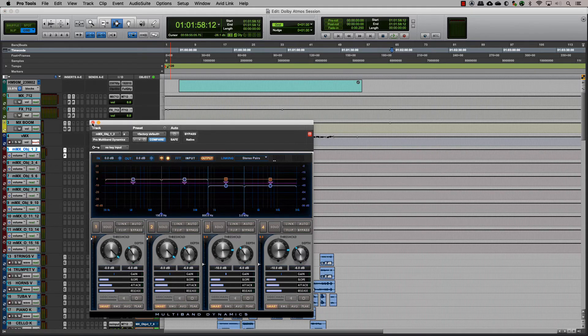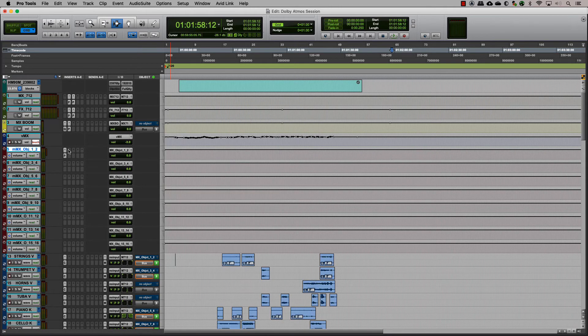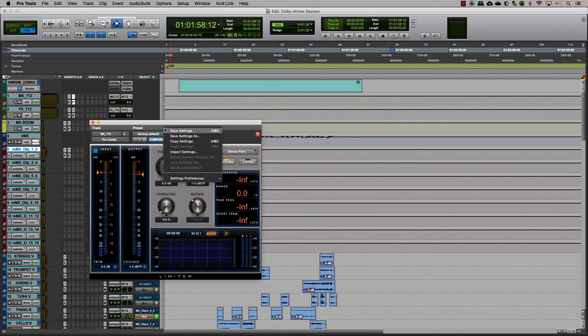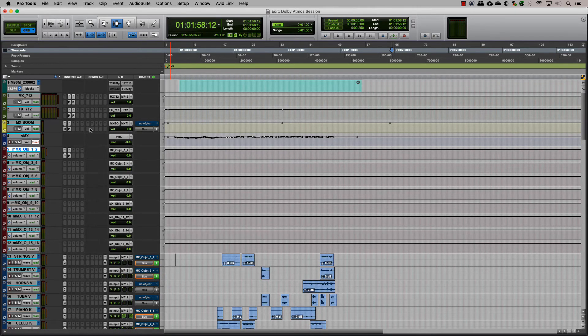This way, when you toggle the output between a bed and an object on a track, it receives the same processing.